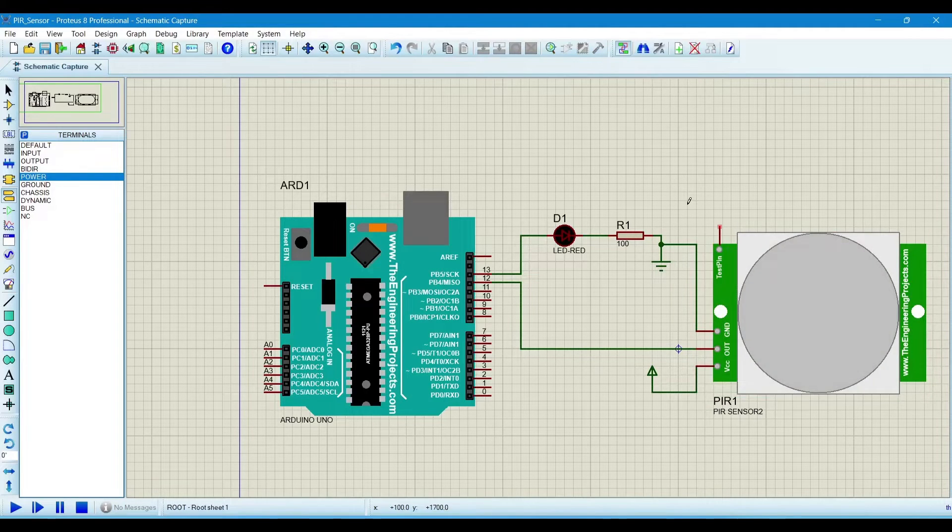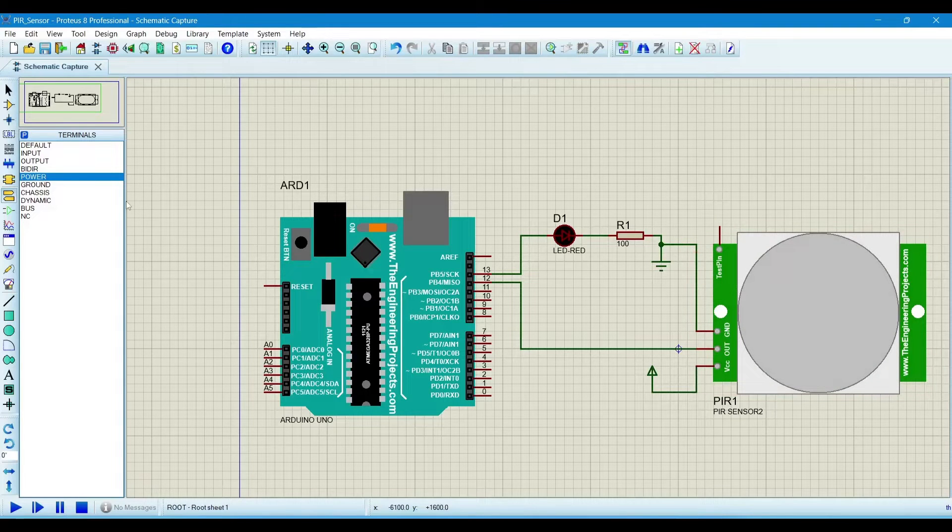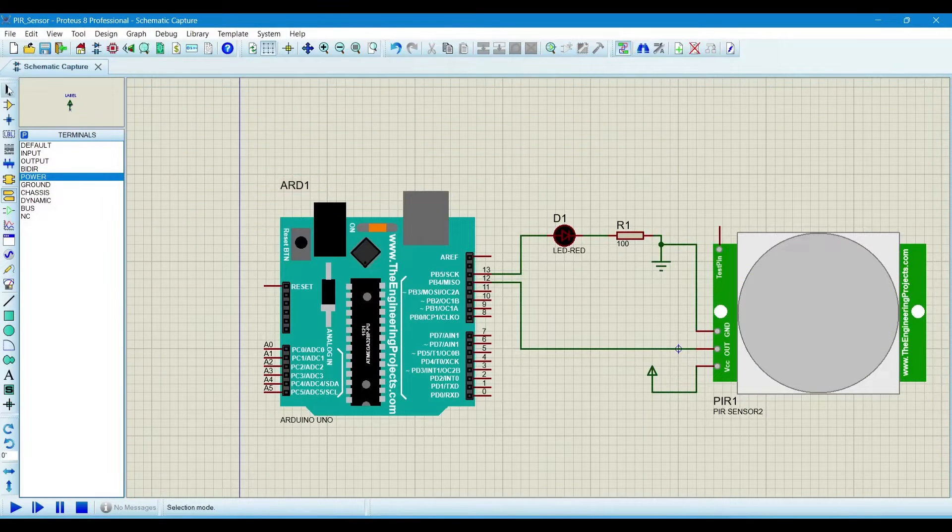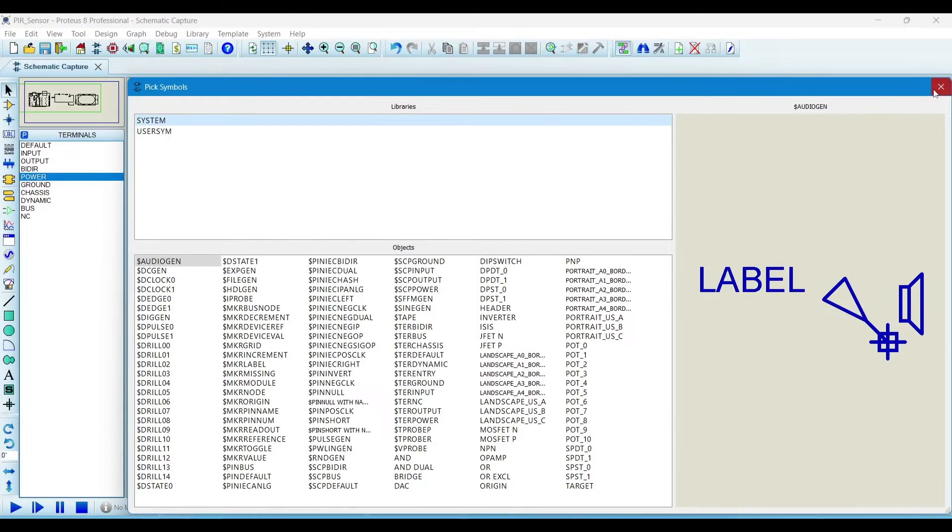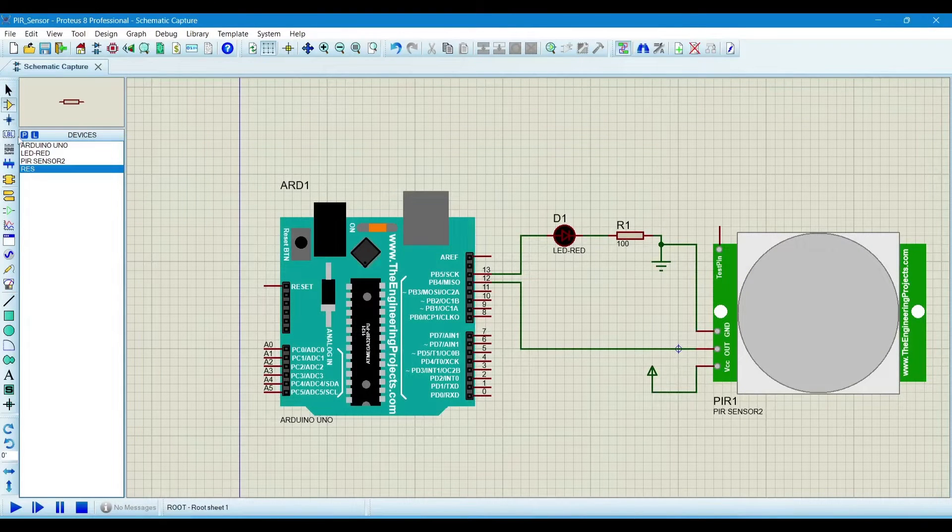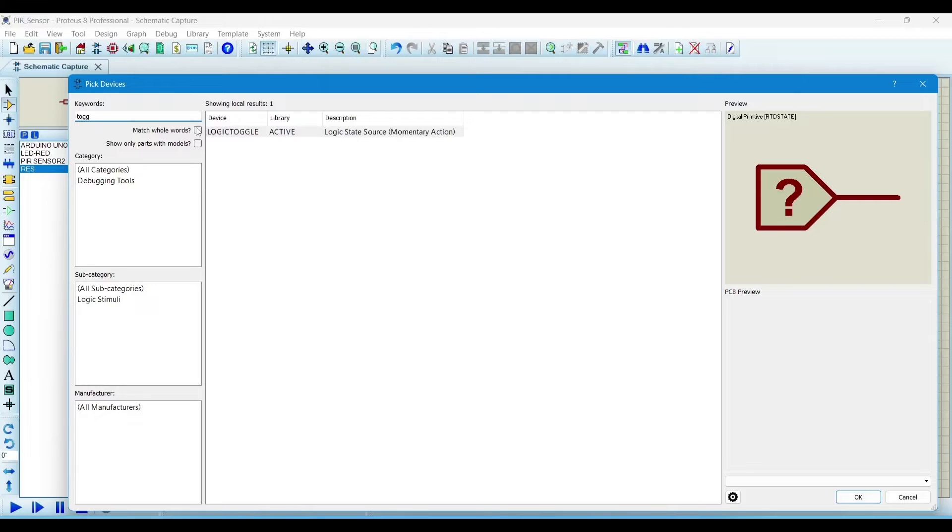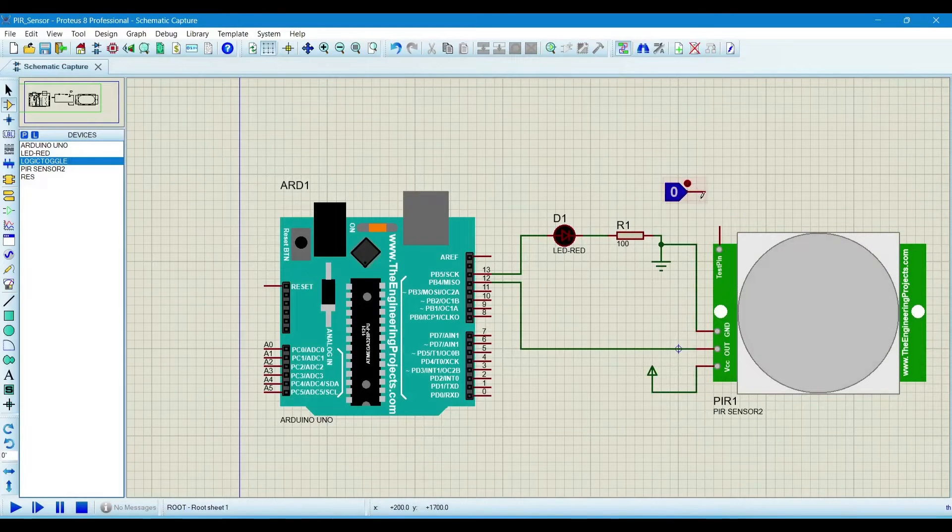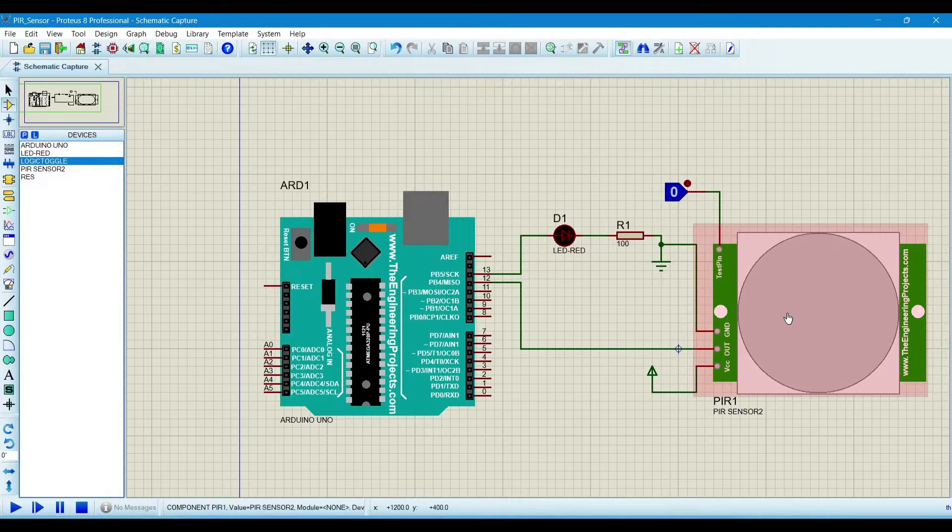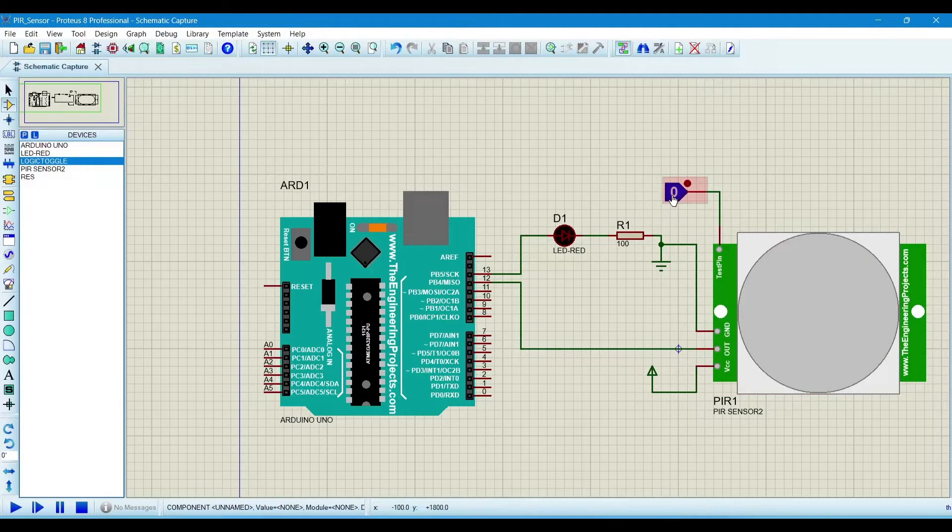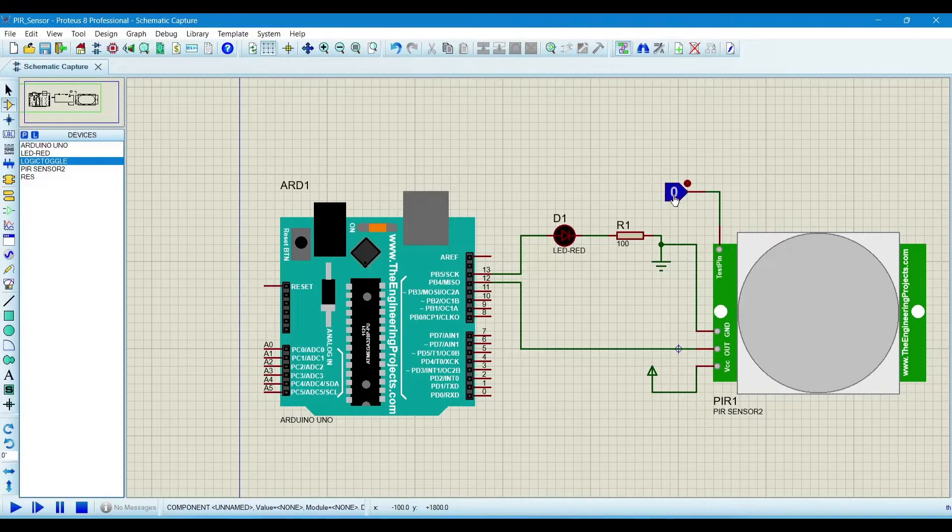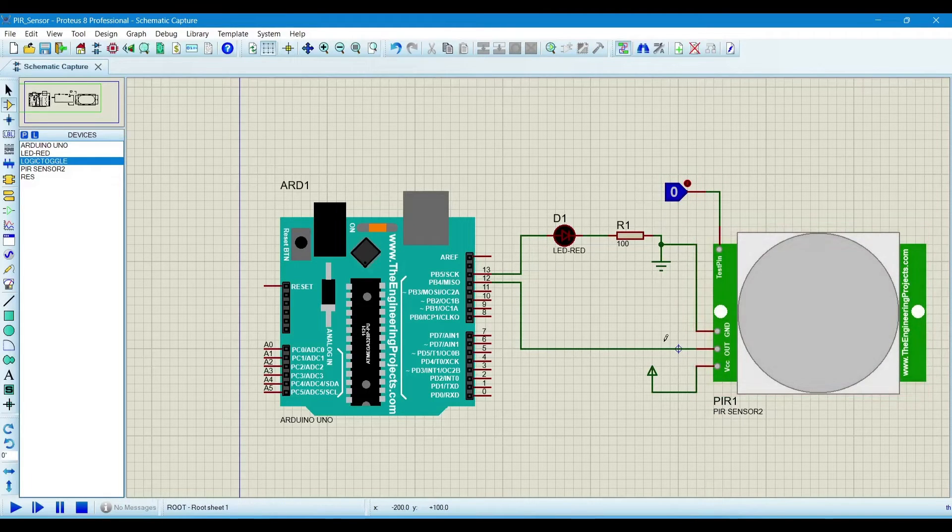And the test pin will be connected in this simulation. We will connect the test pin with the toggle pin. So for that, open the parts and search for toggle switch. This is the toggle switch. Now connect it with this sensor. If there is any motion, we will click on this. It will become high, which means one means high and zero means low. So this is the test pin in the simulation.